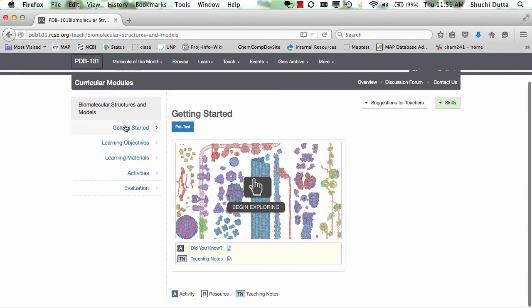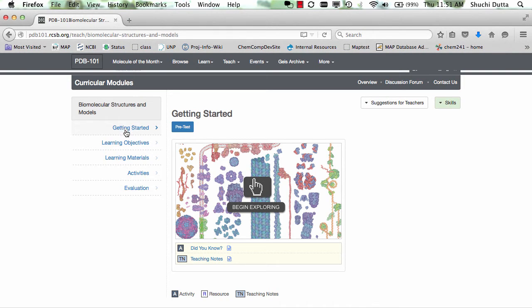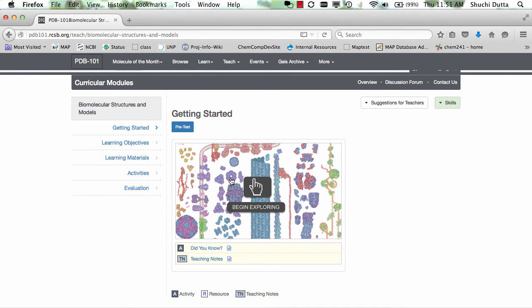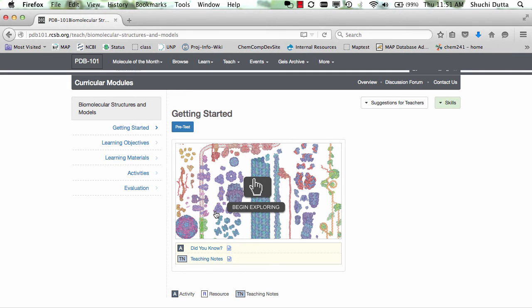The first section in each module is a Getting Started section that introduces the topic with an interesting image, interactive resource, or animation. The image or animation is accompanied by a list of questions related to the topic and appropriate teaching notes supporting this.